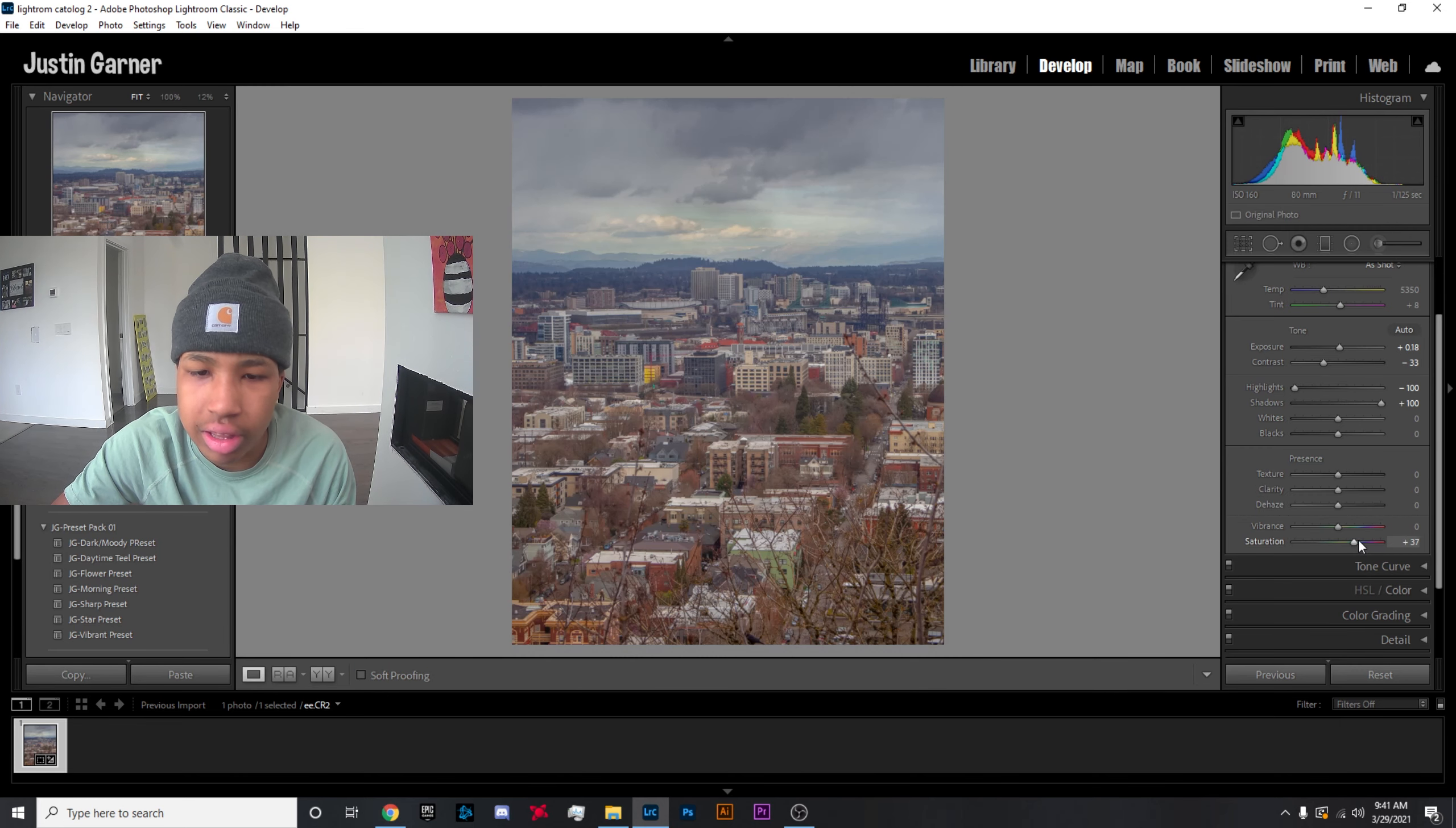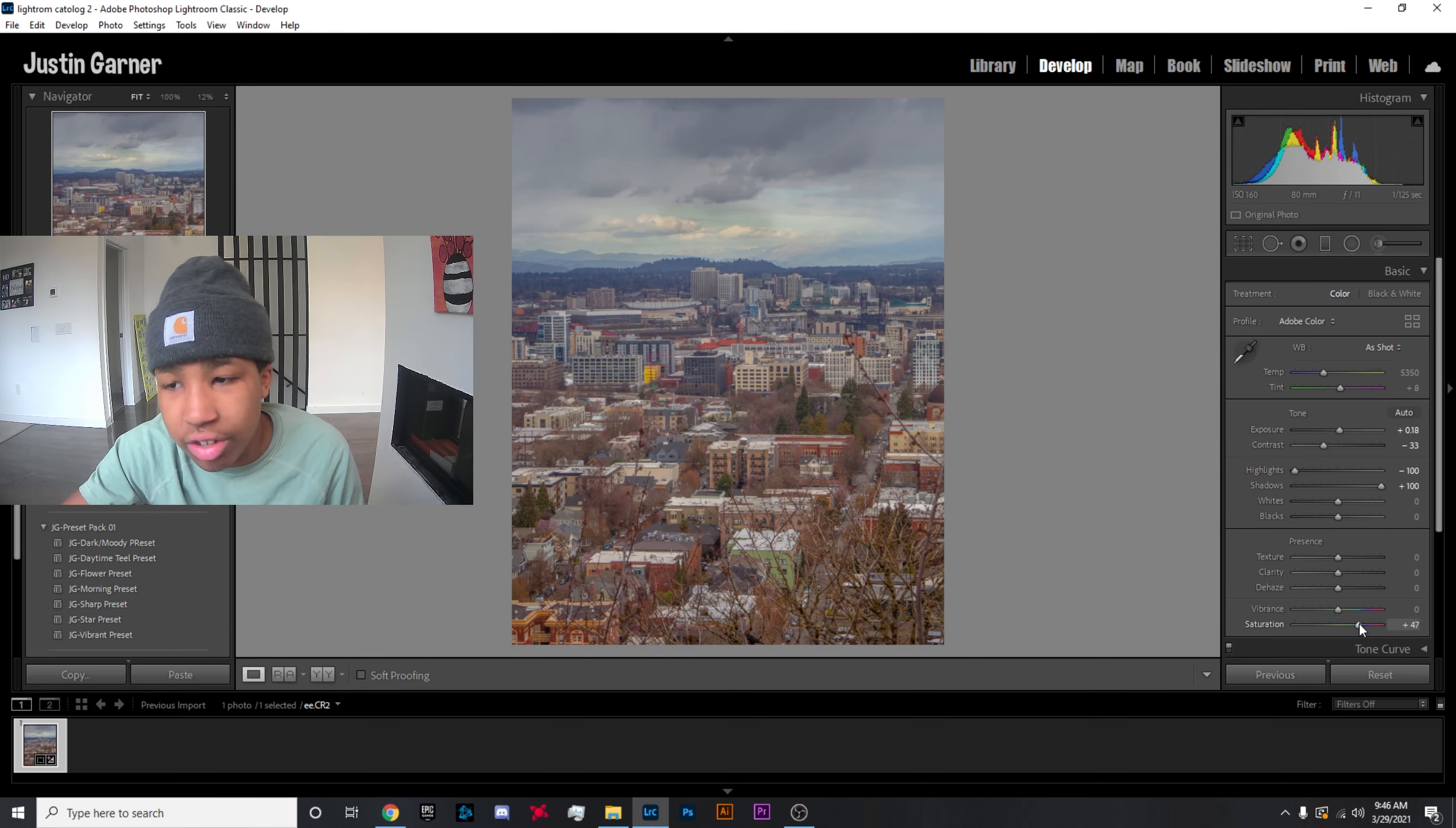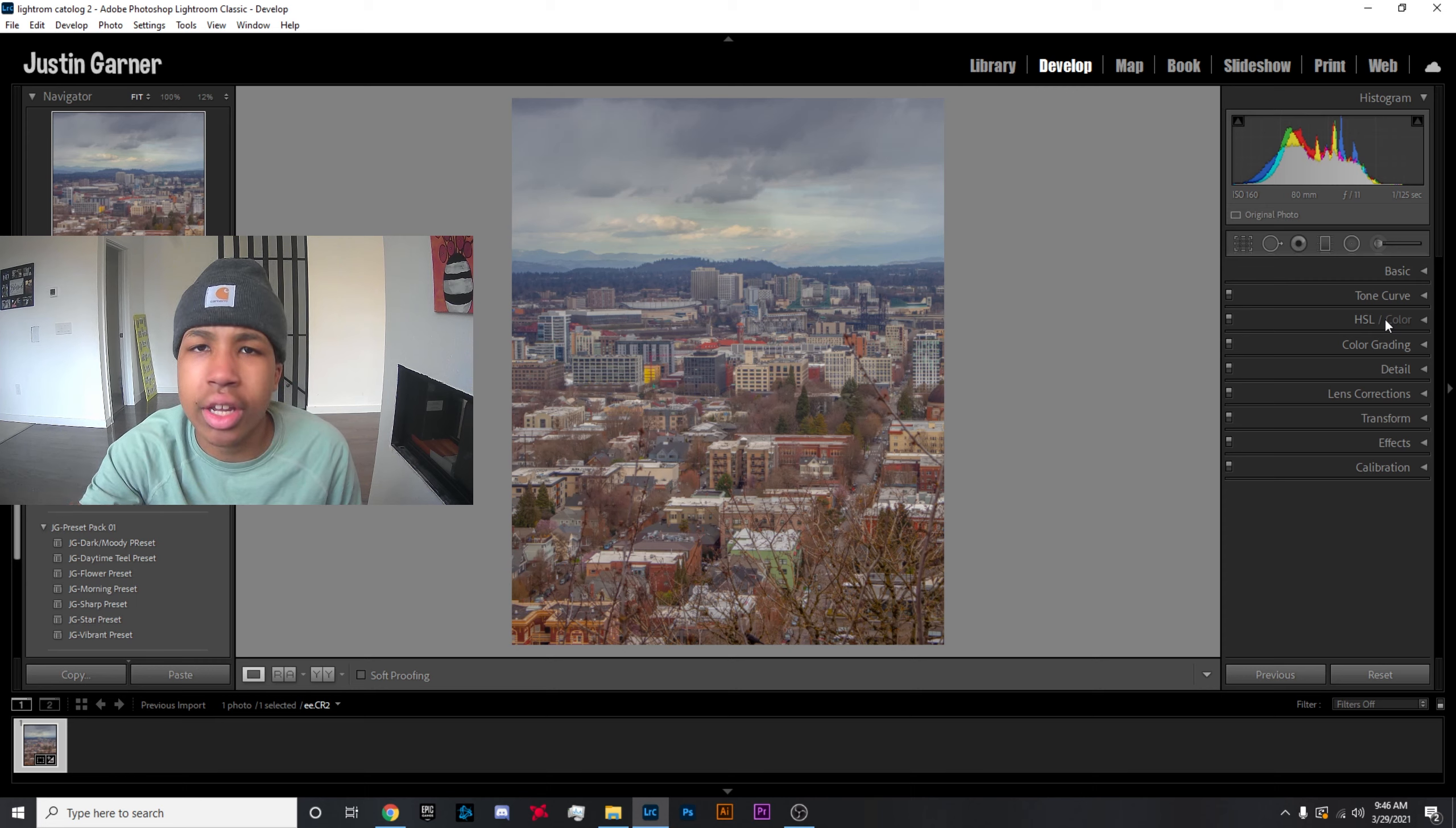It's a lot easier as well. But yeah, I recommend trying to use the HSL or color tool if it's just a couple of specific colors or one specific color that you're trying to draw attention to. Anyways, that's basically it for the tutorial.